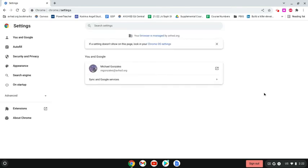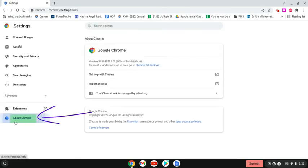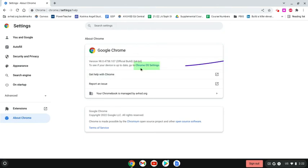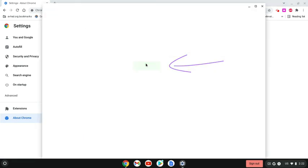Select about Chrome on the left, click on Chrome OS settings.